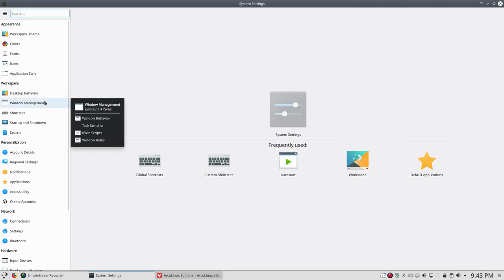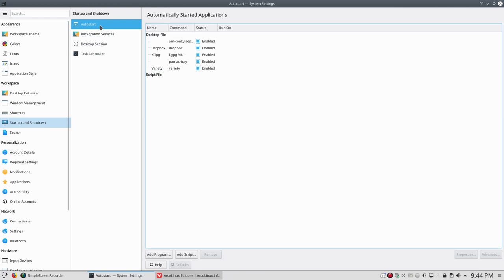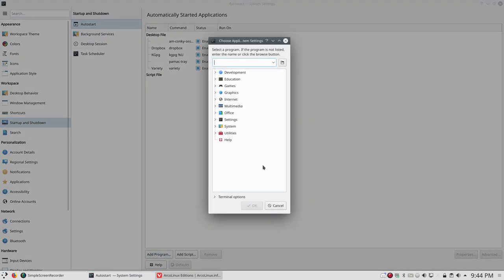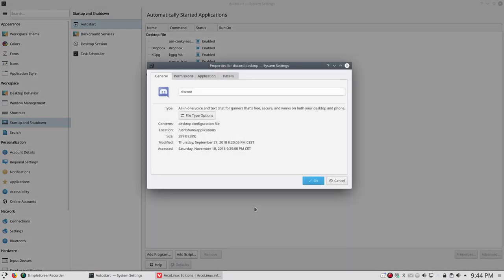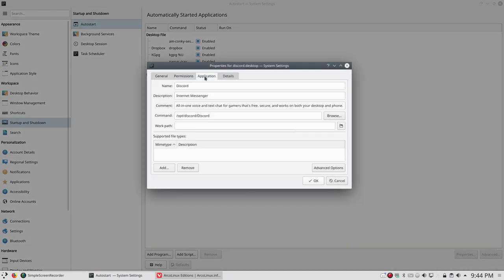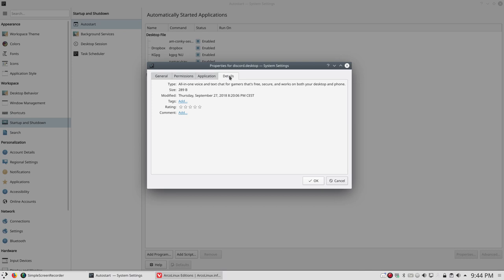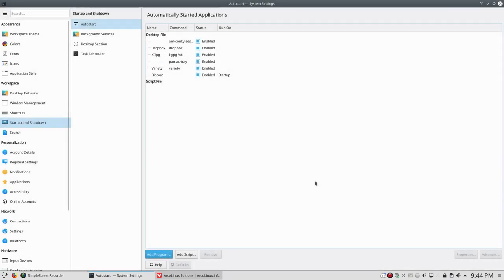So startup, autostart, add a program, Discord. This time the application does exist. It means that it's in user share applications. There is a discord.desktop file and then it's here. In the other applications we've done so far, it was just an actual command we had to type in. So this will work just fine. Just check out the rest, but everything will be okay. It's interesting to know that it's in the opts folder. That's something to keep track of, to remember. And that's it.